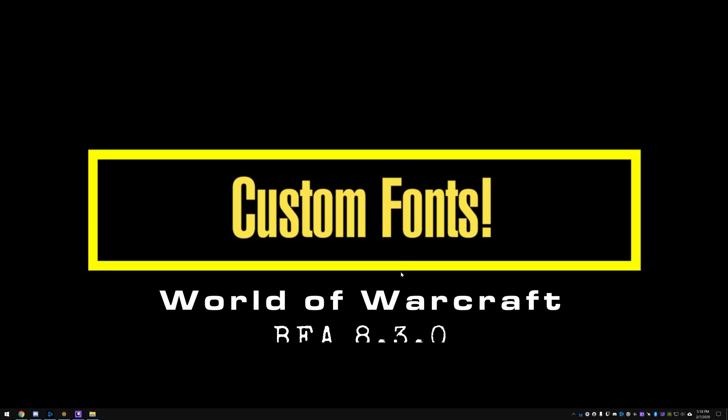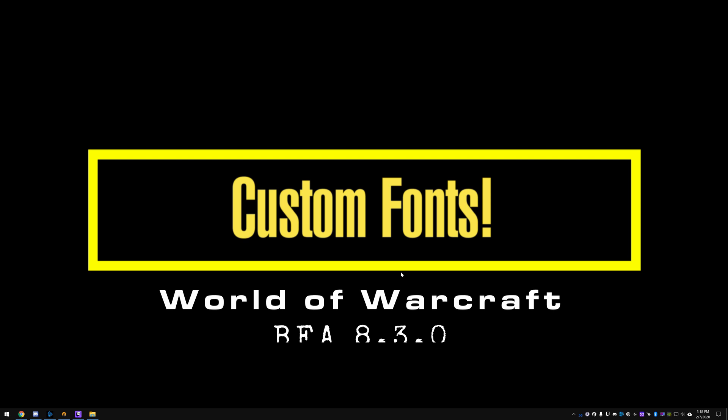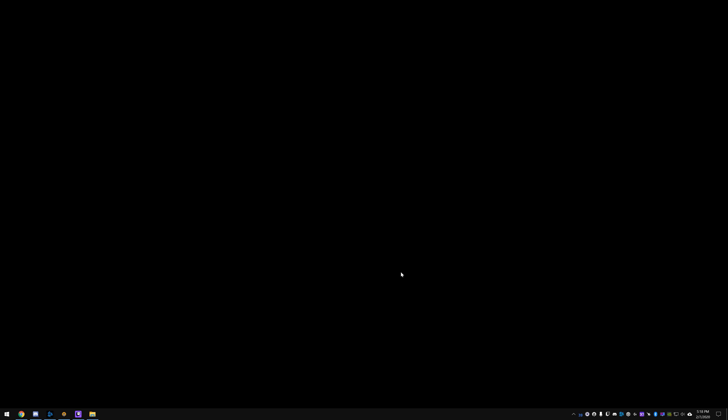Hey everybody, so today I wanted to teach you how to import a font of your very own into World of Warcraft. Now why would you want to do this? If you want to have your UI have a custom look to it, or if you have a theme, or if there's a font that you know of, or you just don't like the default game fonts, you can get a font of your own to replace it.